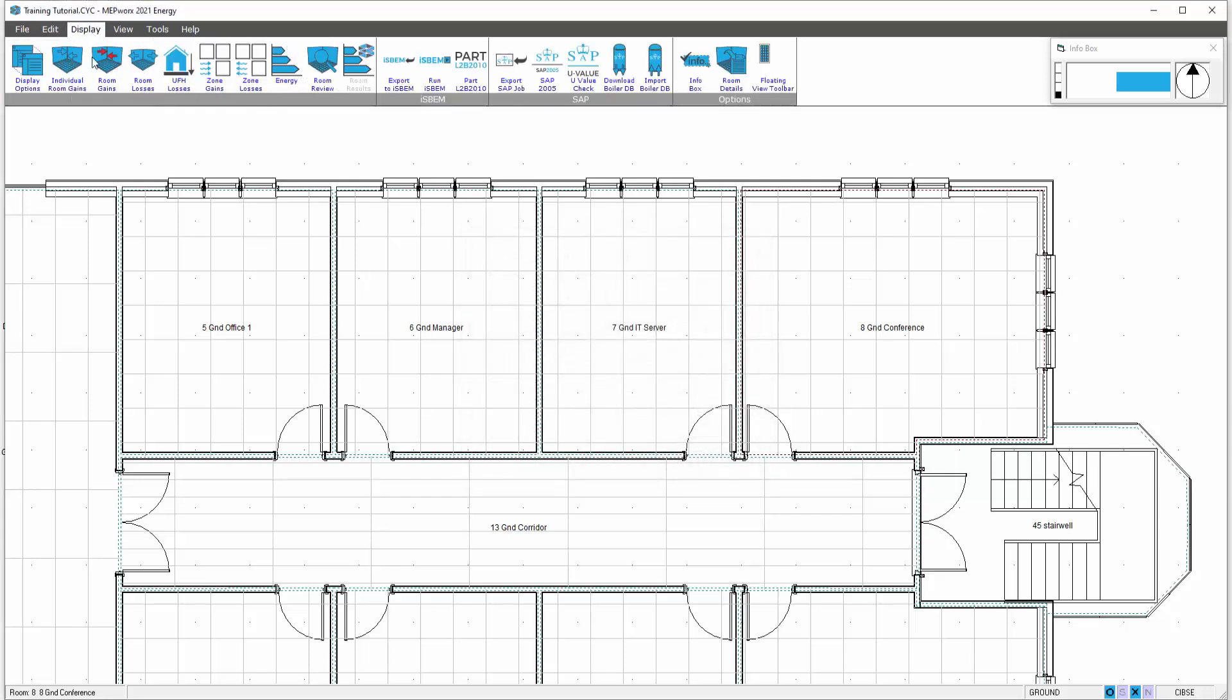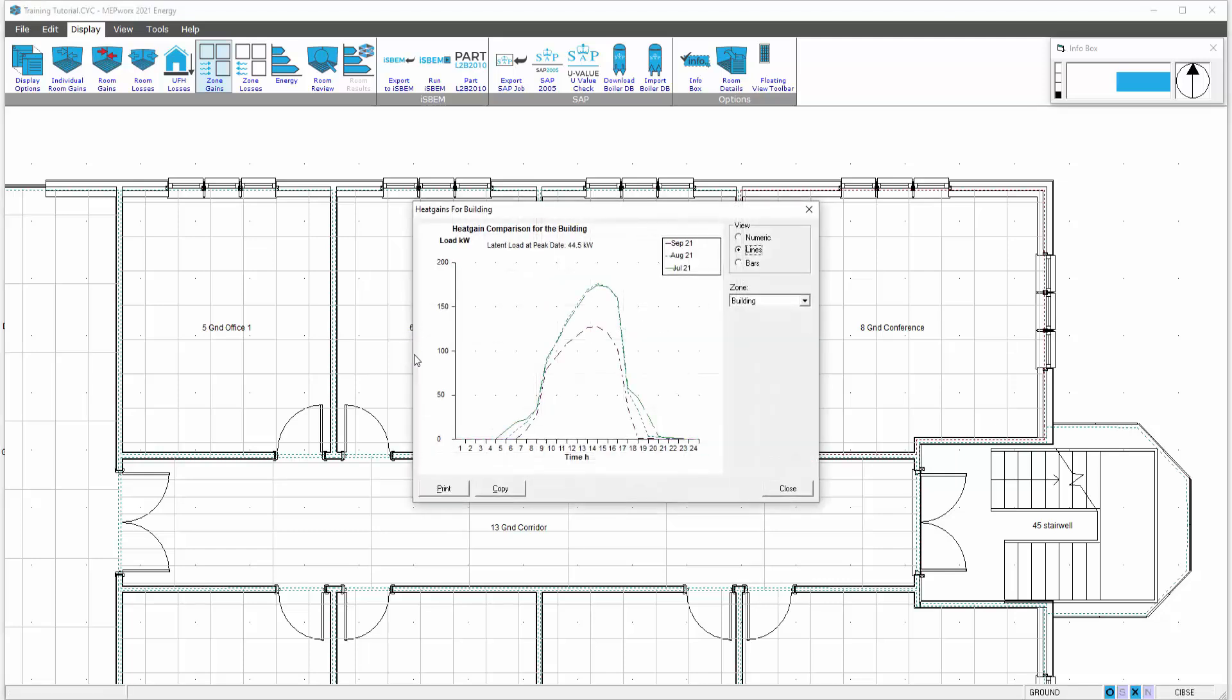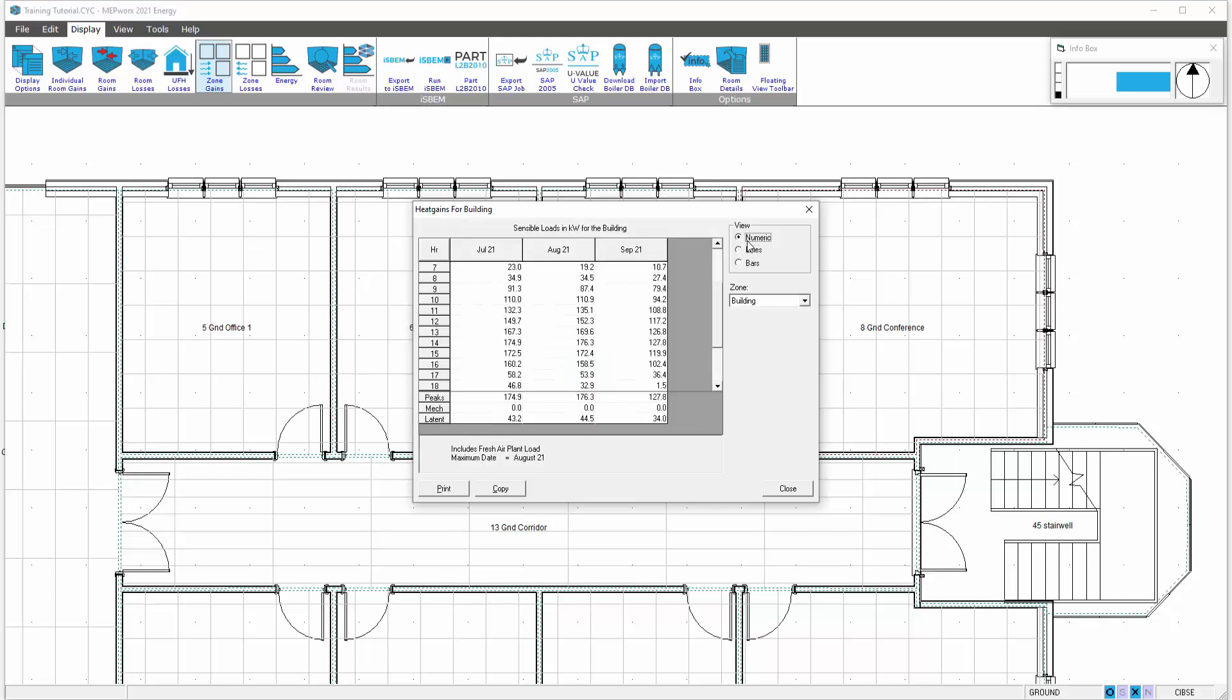Back to the display menu, zone gains, the program then redoes the calculation to include the two extra months and then will show us again numerically on the building. And we can then see zone number 2.